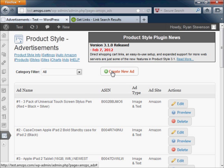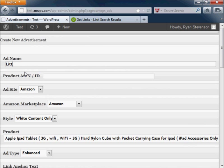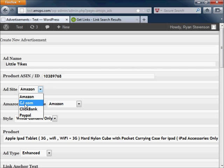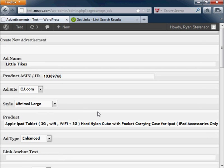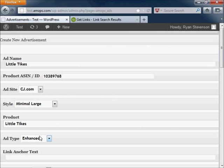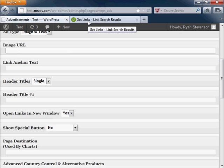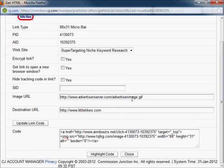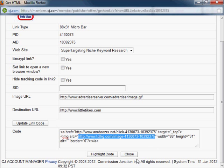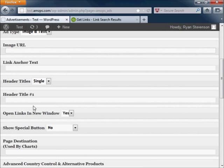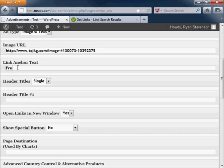This ad controls all the settings and it also connects your style and your product information together. Enter in the product ID. The image URL with Commission Junction can be used directly, but you'll want to copy it straight from the HTML code. This gives Commission Junction a way to track impressions and clicks, as well as provide you with a picture for the product.